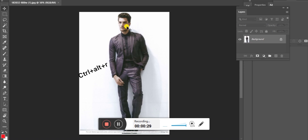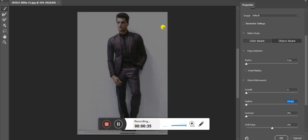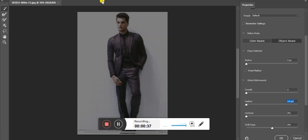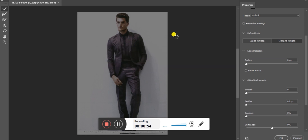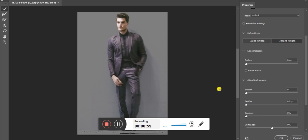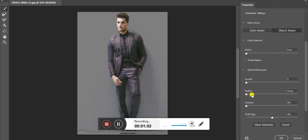I am going to show you how to use Photoshop. Here I'm going to share my image from Photoshop. I will show you how to create and use Photoshop. Feather is 0.2 and 3.